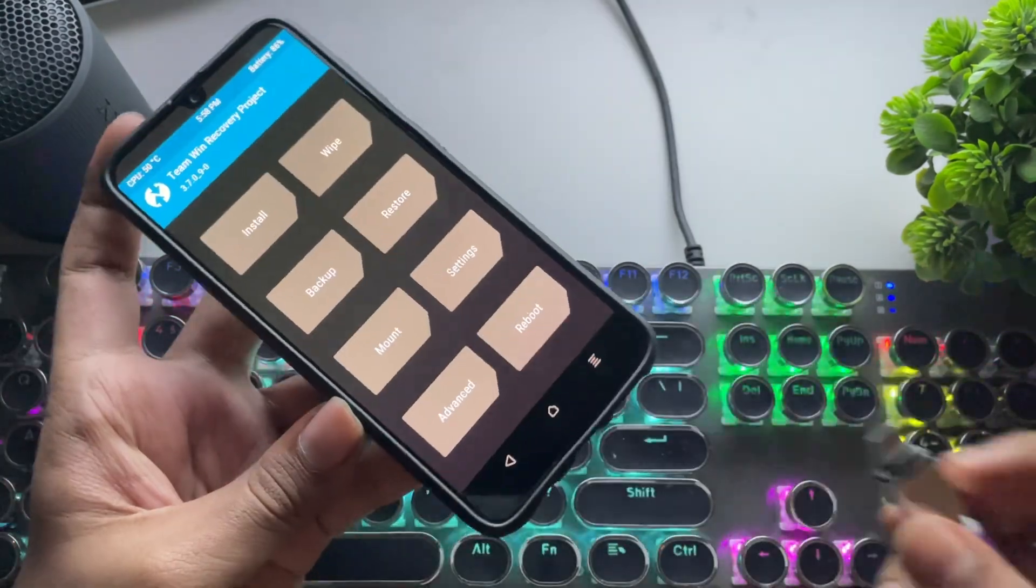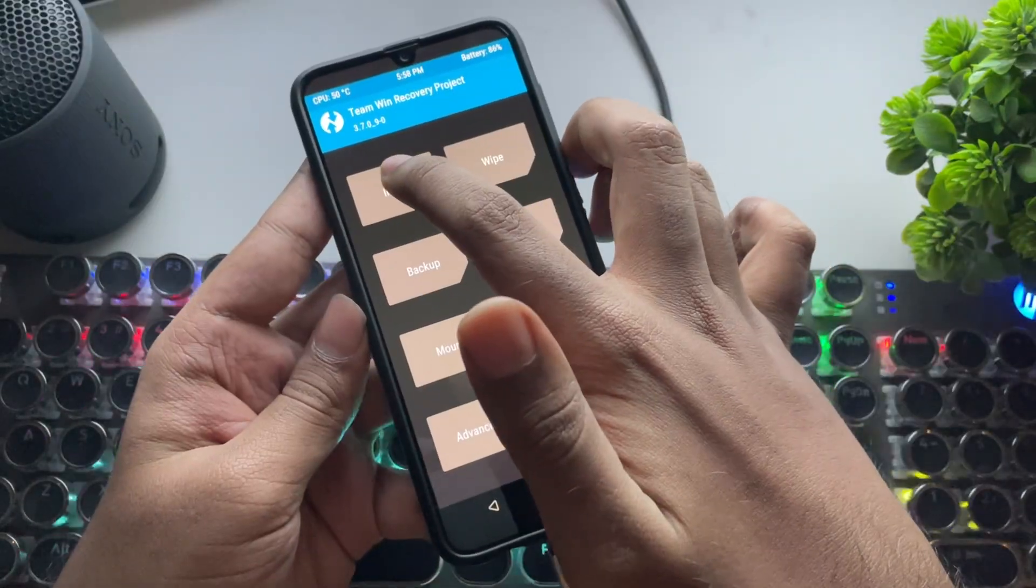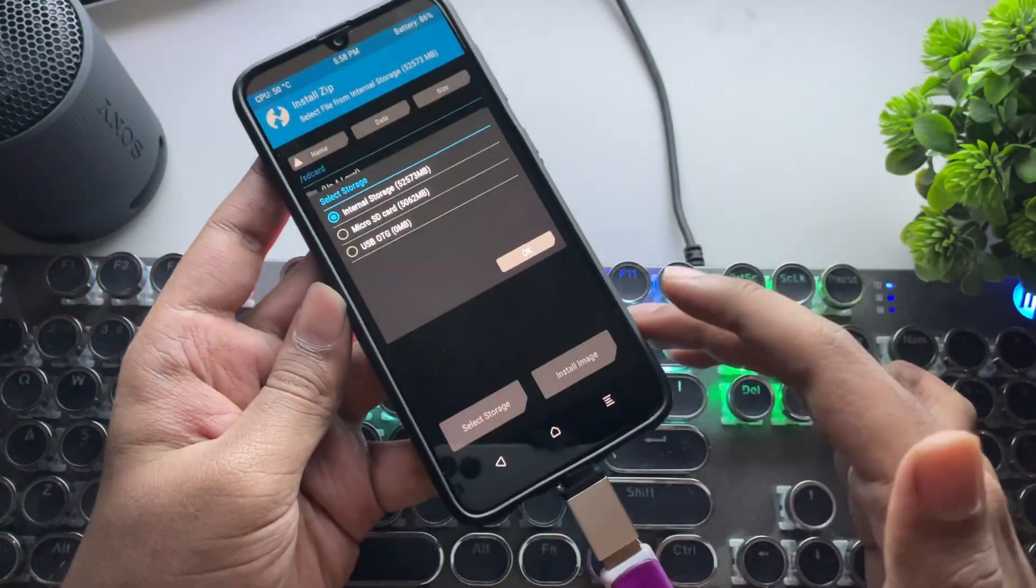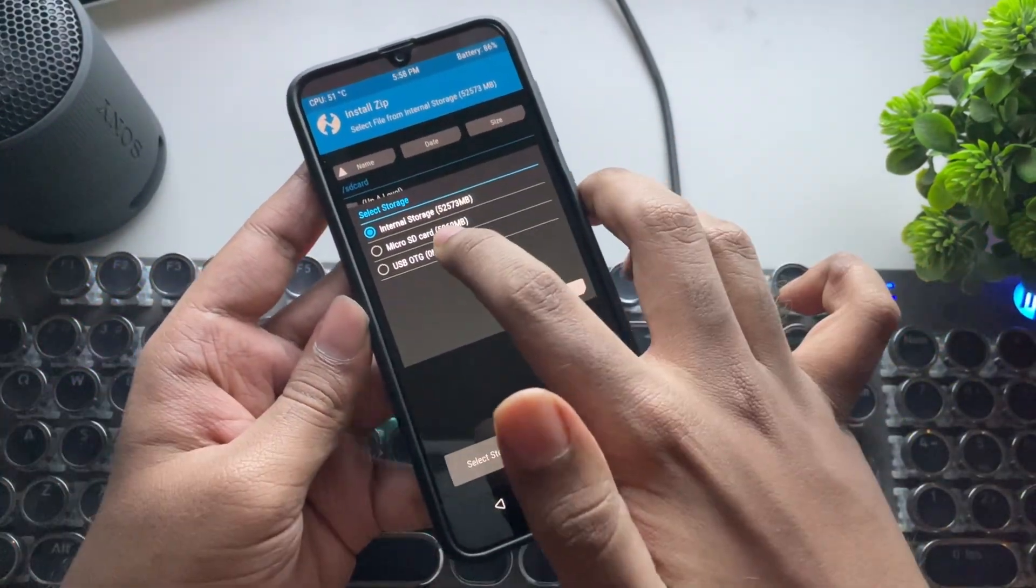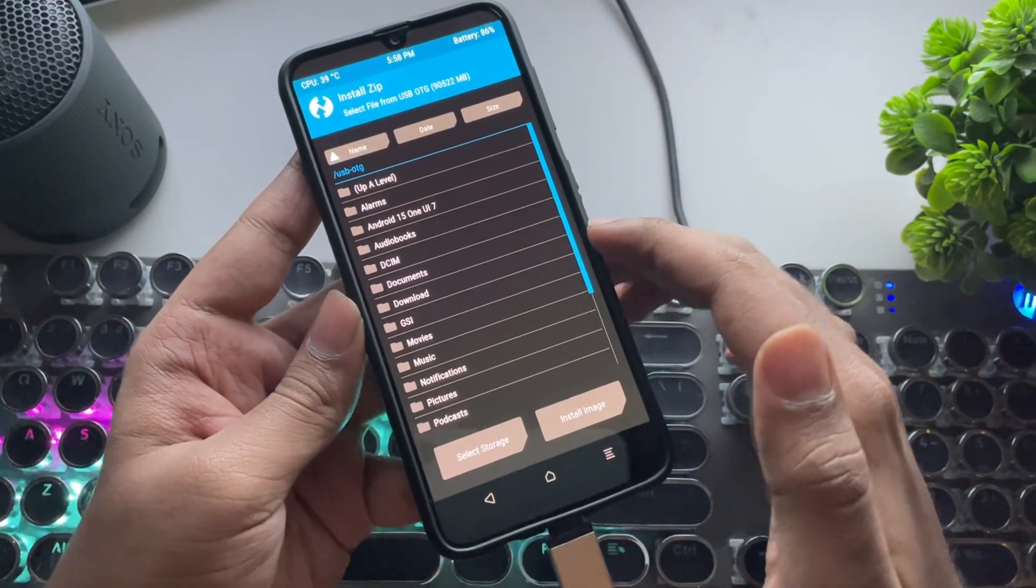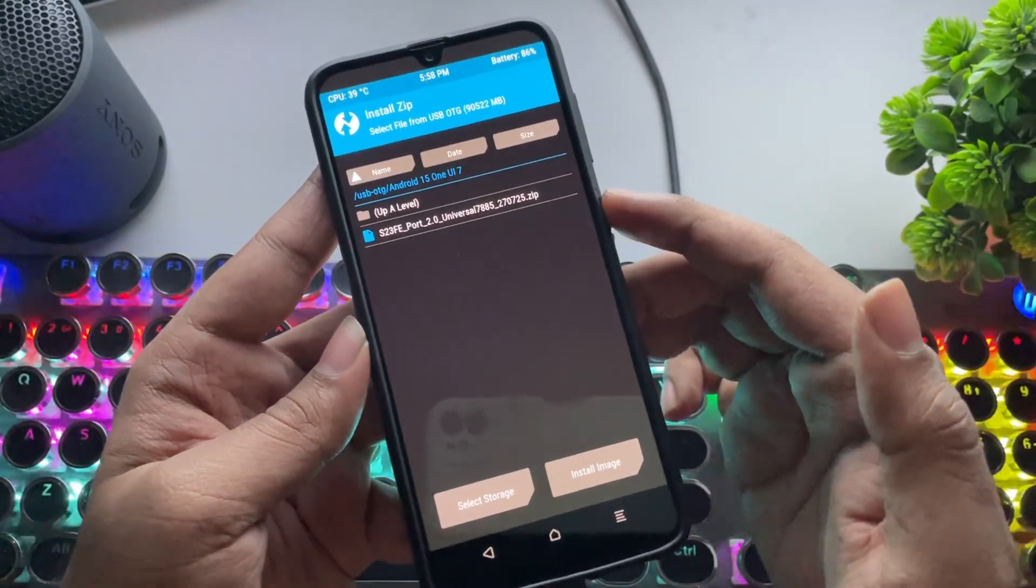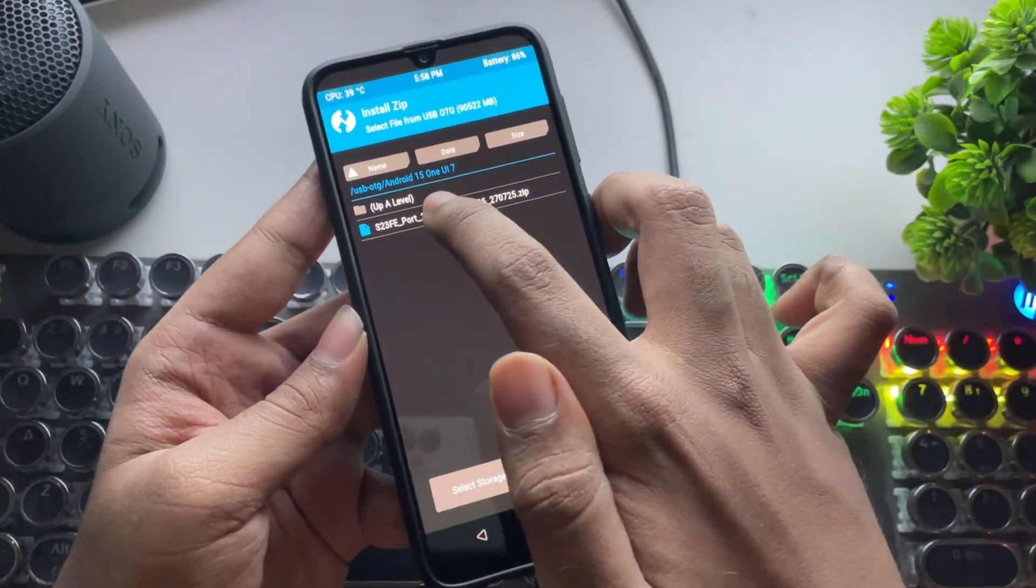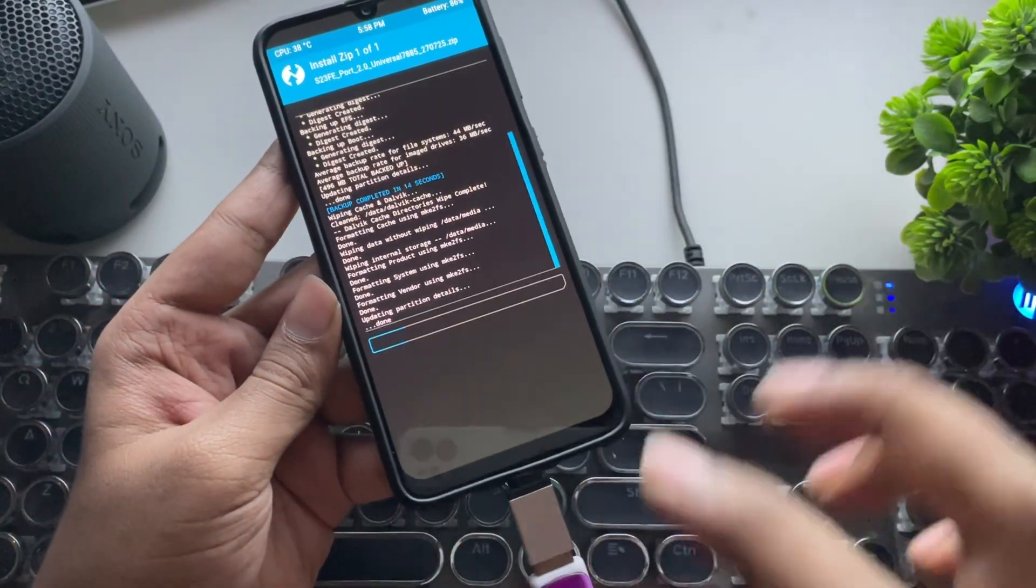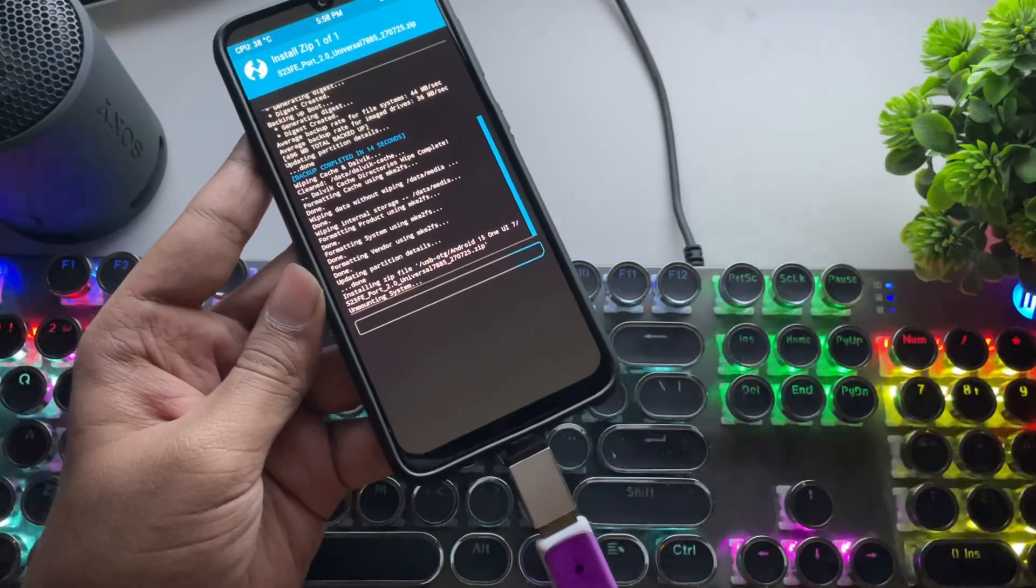Now I'll connect the USB drive. Go to Install. Select the storage where you copied the ROM file. And here is our S23FE ROM universal port. Select it and swipe to confirm flash. The installation will start.